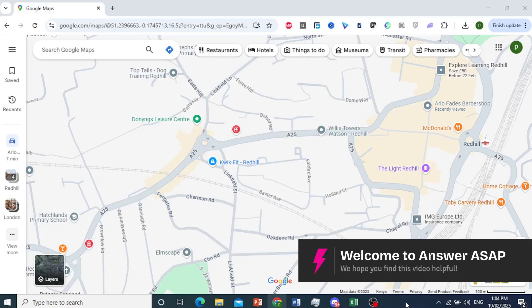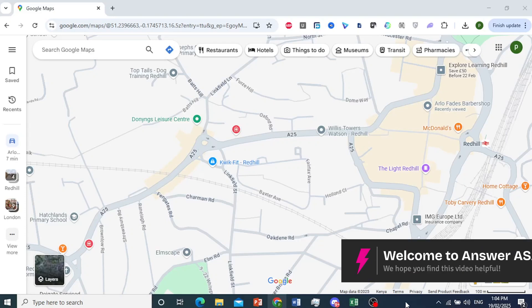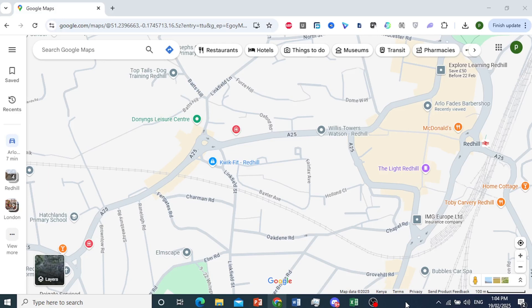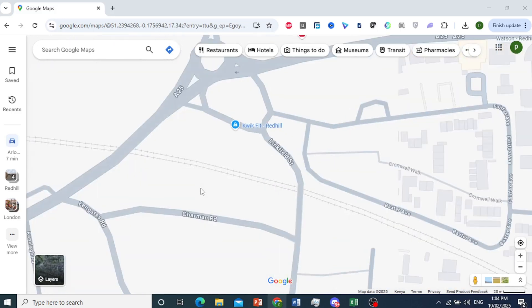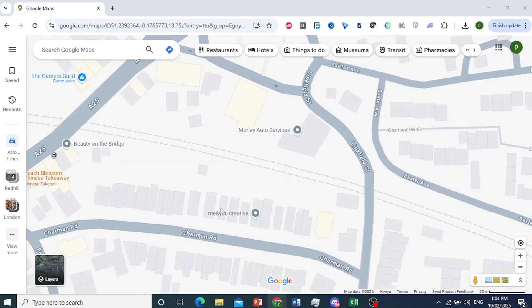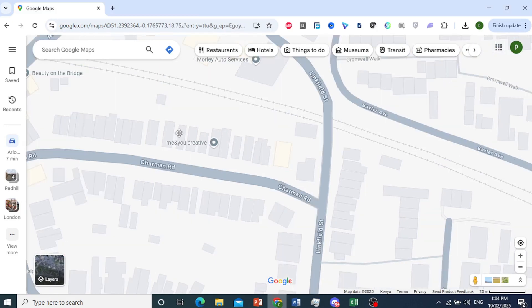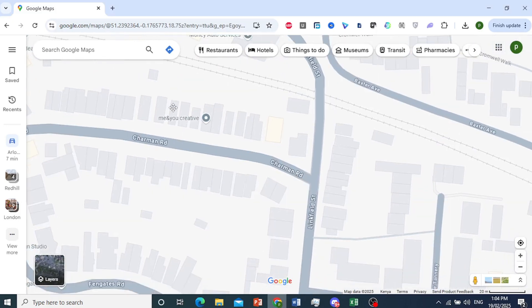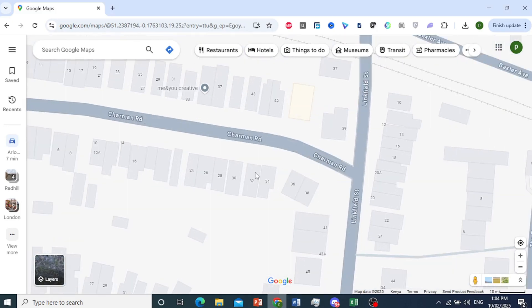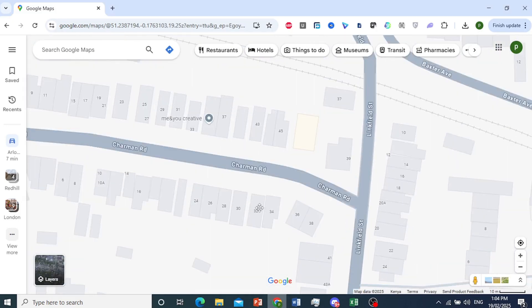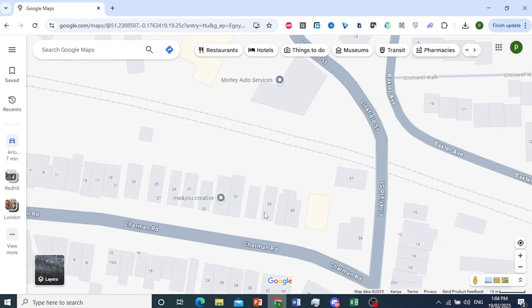Hey guys, in this video I'm actually going to show you how to use Google Maps for delivery routes. We'll do about five to six different houses as an example, and I'll show you how to do the drop-off in the most efficient times and the most efficient route.